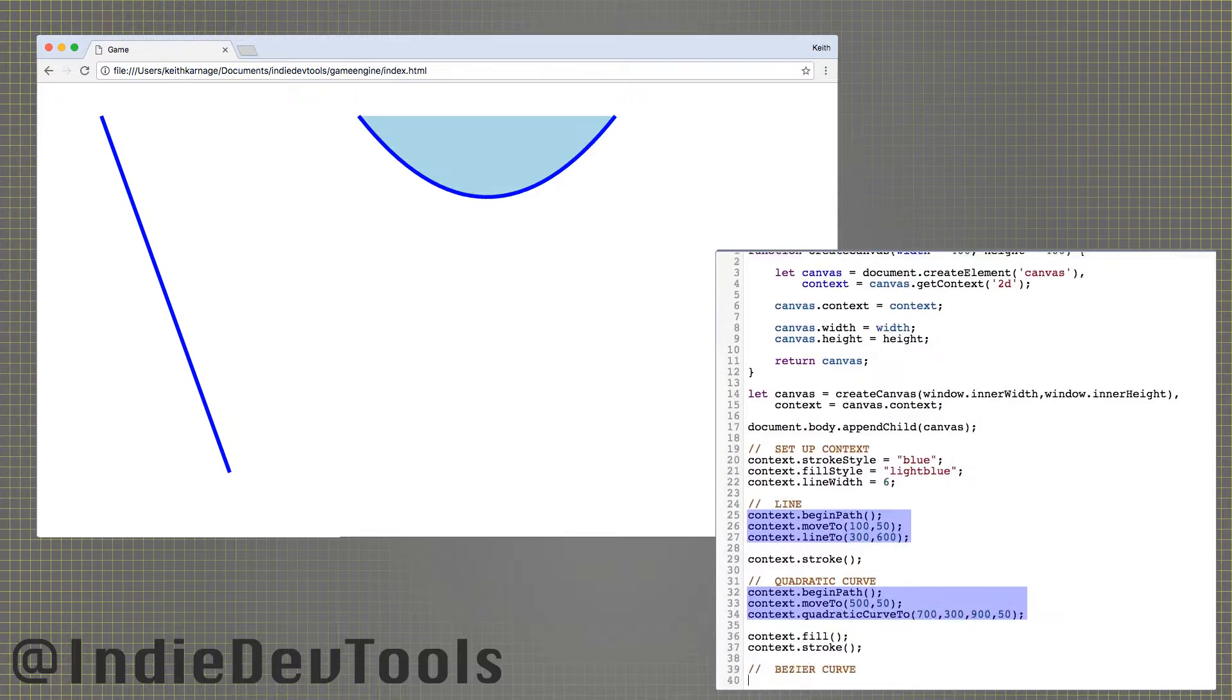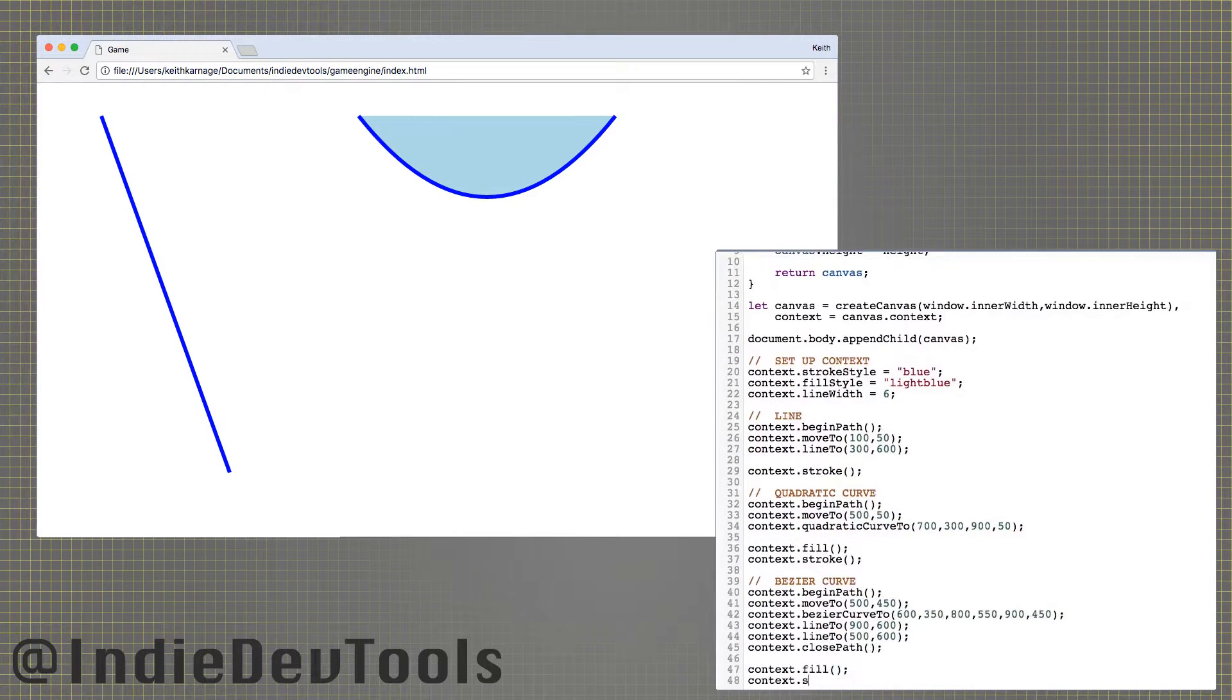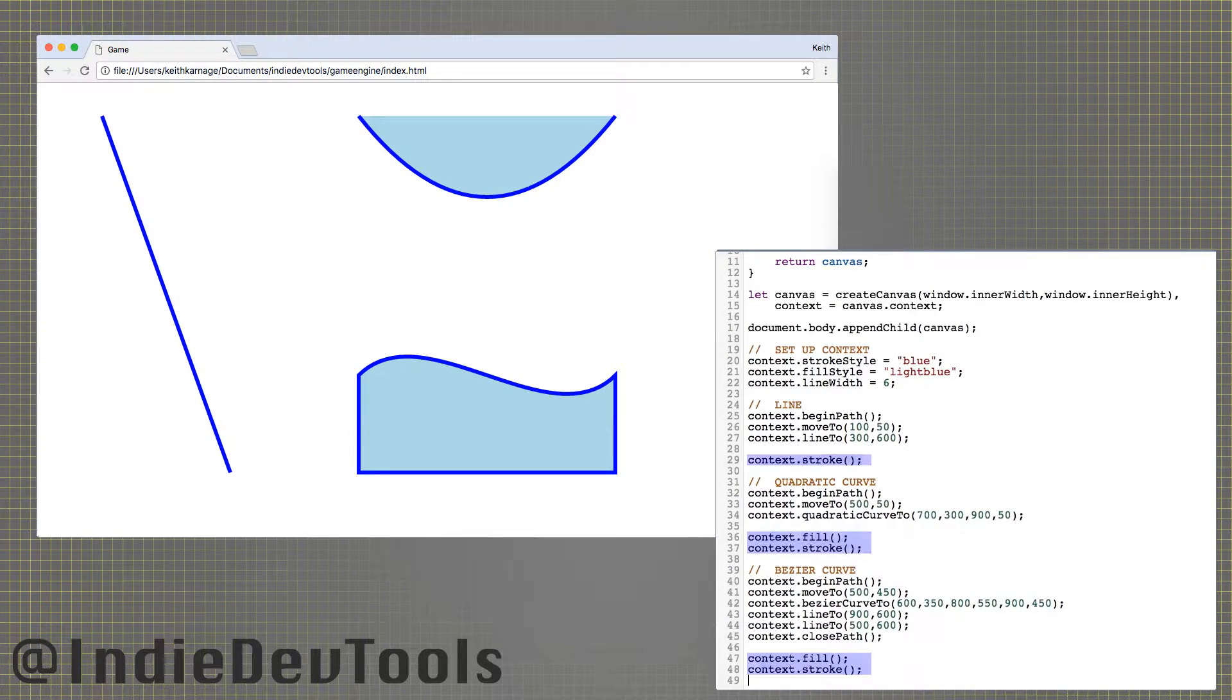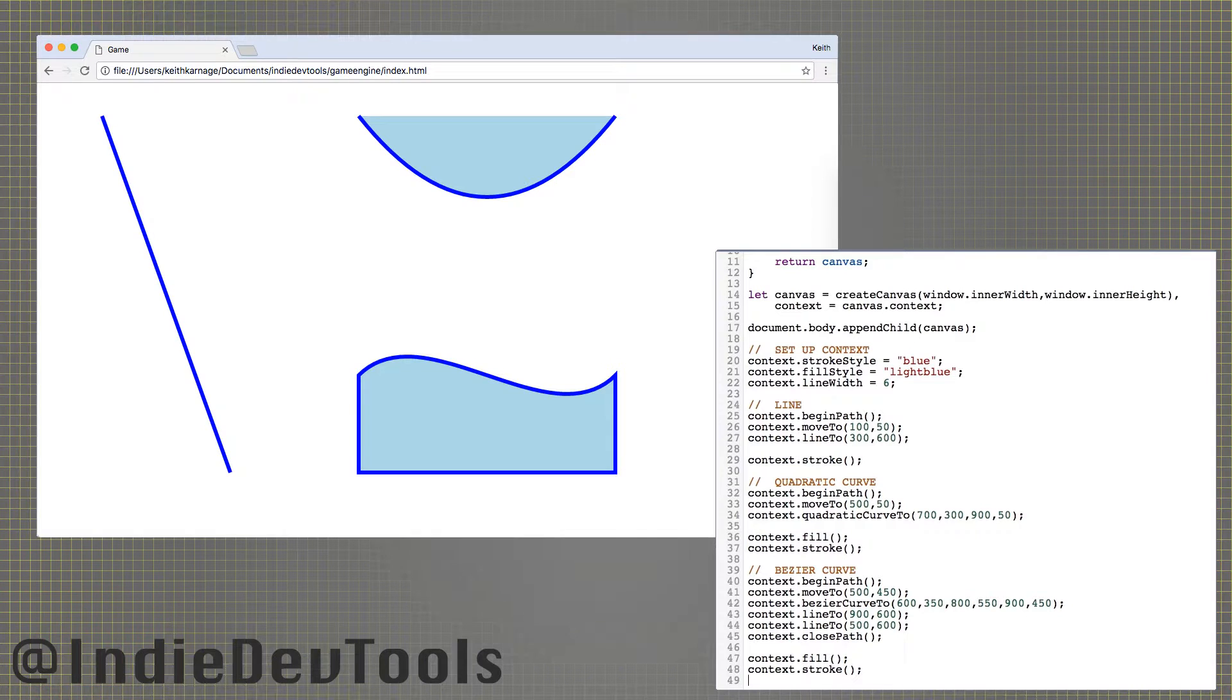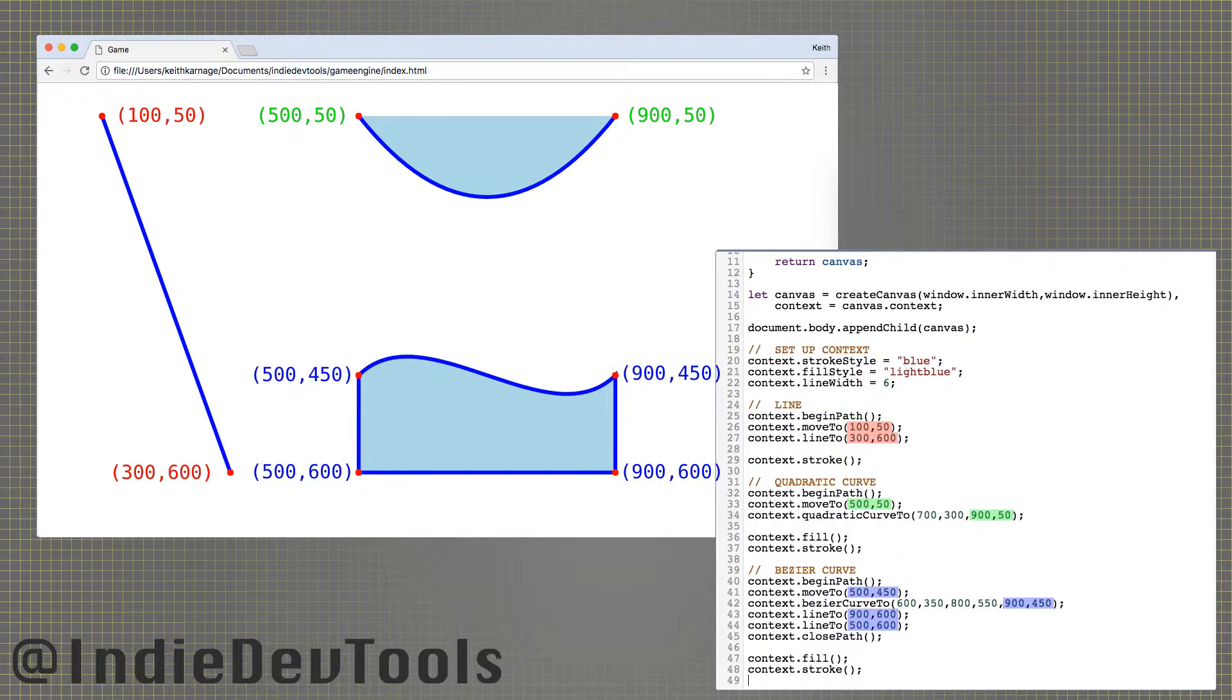Shapes are drawn by defining a path for the context, then telling it to stroke or fill that path. A path is just a series of straight or curved lines between points.